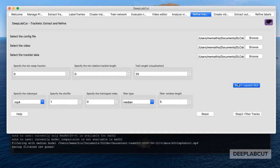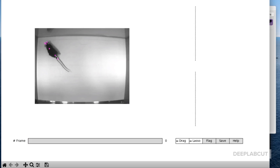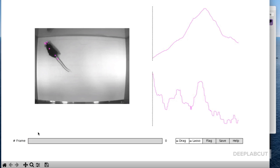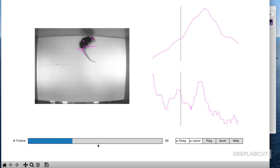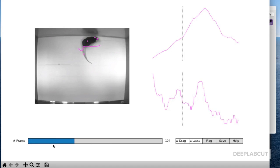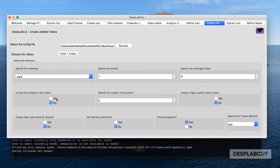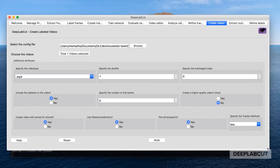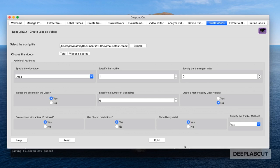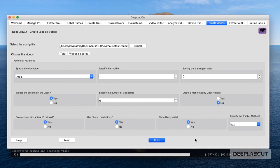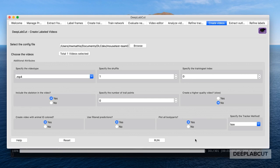Now that we have an H5 file that's corrected and we're happy with it, we can do all the different things we want to do with the outputs of DeepLabCut — including creating videos and the rest of the pipeline, like extracting outliers, merging them back in, and retraining if needed.